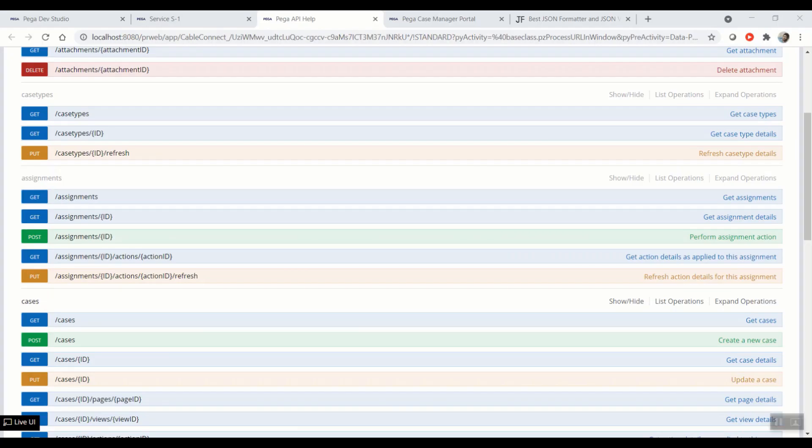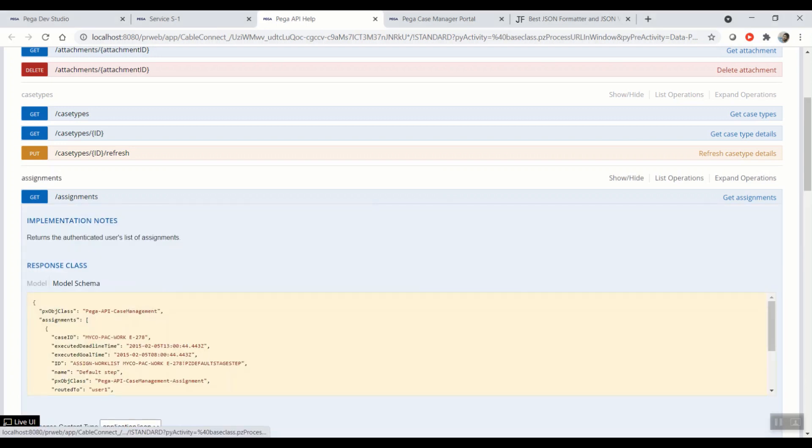Another API we will be analyzing is the assignments API. This API will return the authenticated user's list of assignment. With that saying, whenever we hit this request, for the requested user, what all the list of assignments that are assigned to him will be returned by this API.